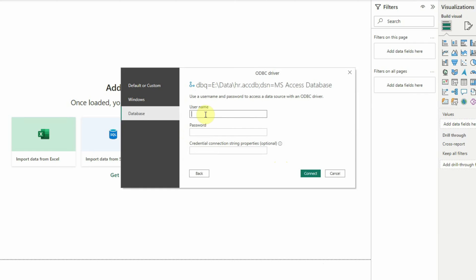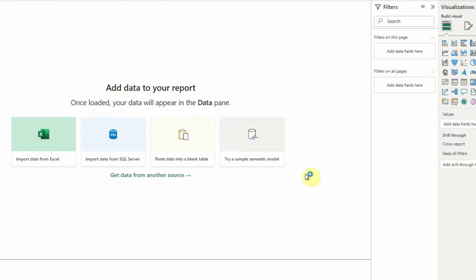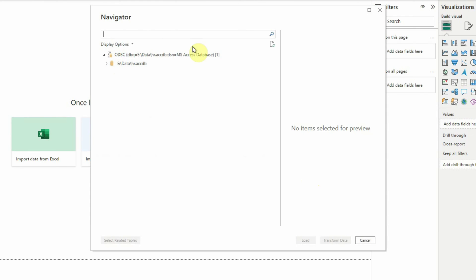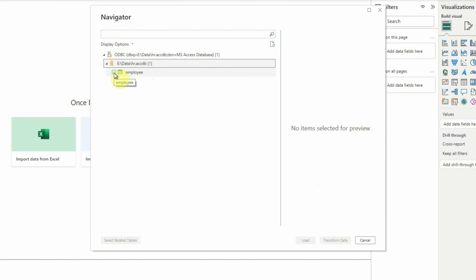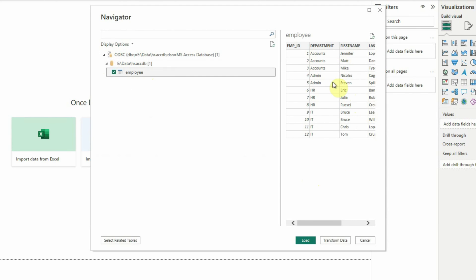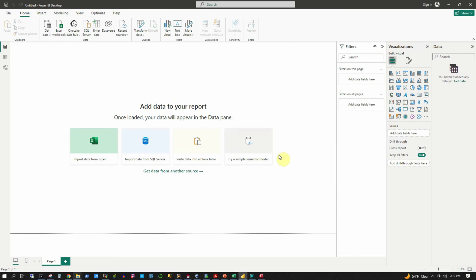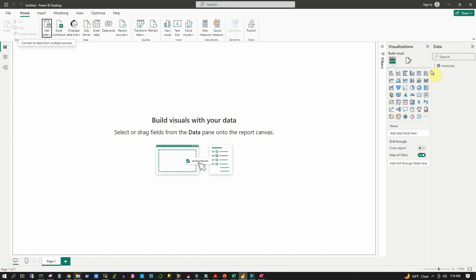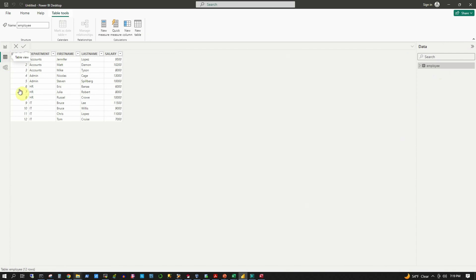We get the password prompt. We supply admin as username and welcome1 as the password, then click Connect. As expected, the ODBC data source is listed in the navigator along with the Microsoft Access database file. Expanding it, we can see the employee table. Select the checkbox — the preview appears — then click Load. The employee table has been loaded and in the table view we can see all 12 records from the employee table.